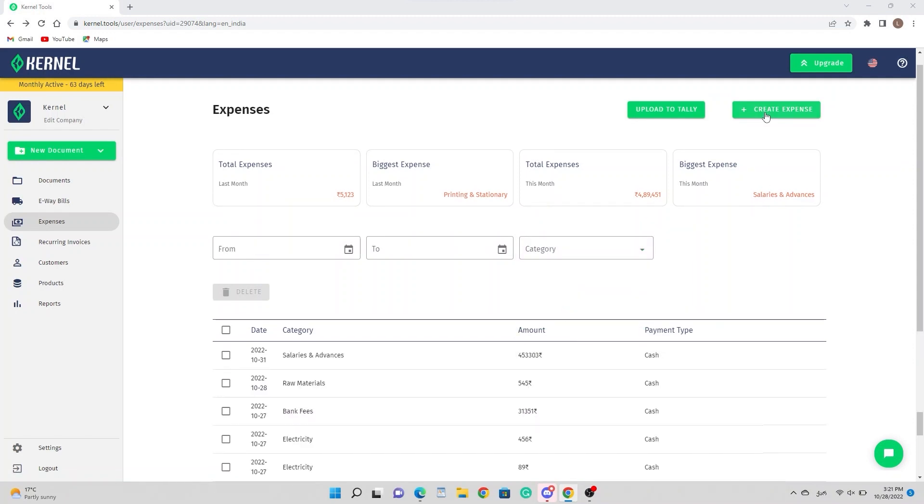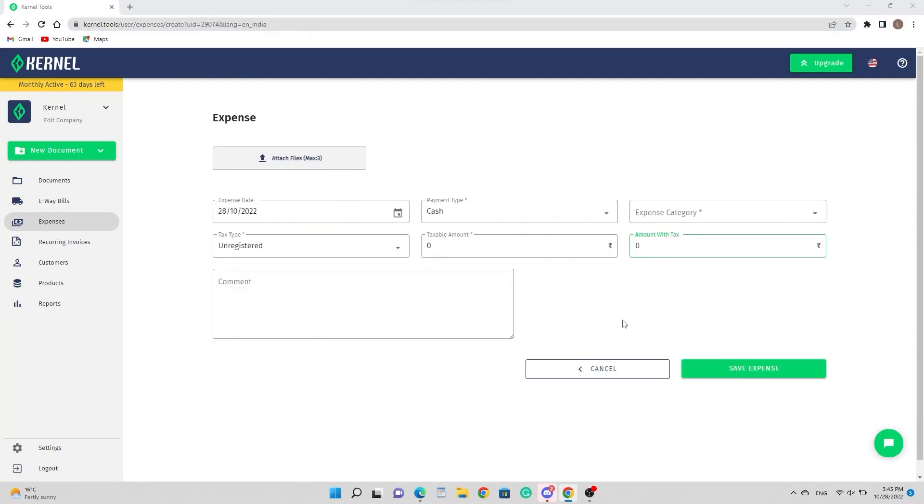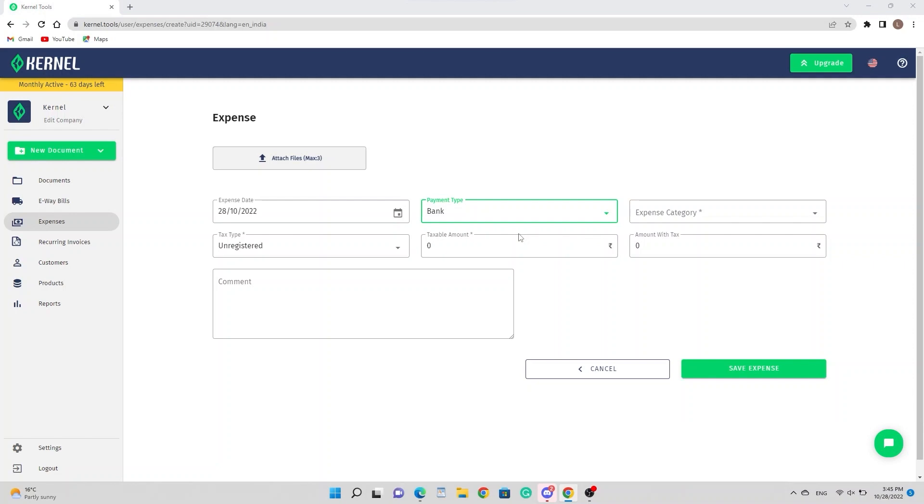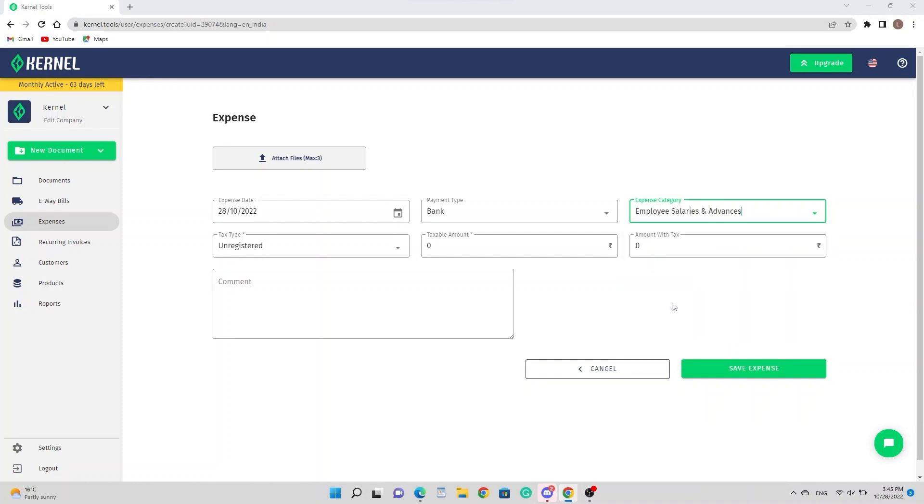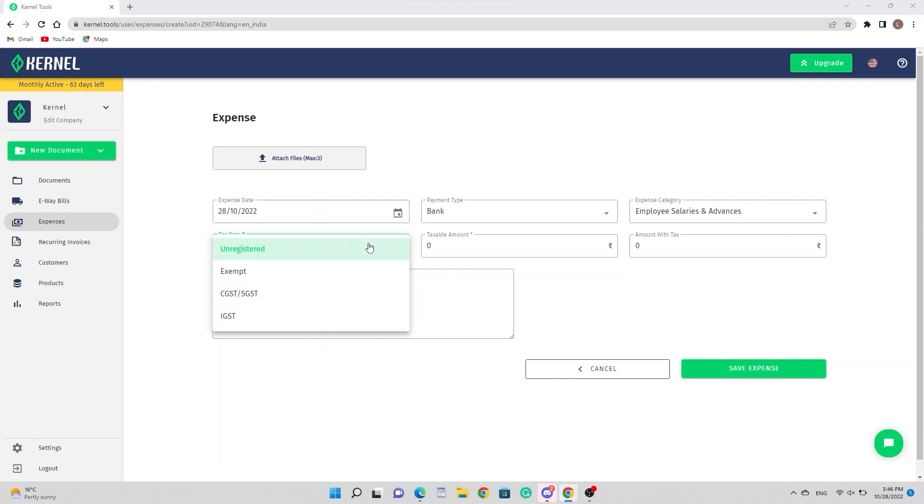Let's create an expense together. Here, we indicate the expense date. In payment type, we select the kind of payment we want to make. In the expense category, you can choose the category to which your specific expense belongs. The following field to pay attention to is the tax type. Here are four options. Let's discuss each so we know when we should use them. Let's start with unregistered. This occurs if the client is not GST registered.